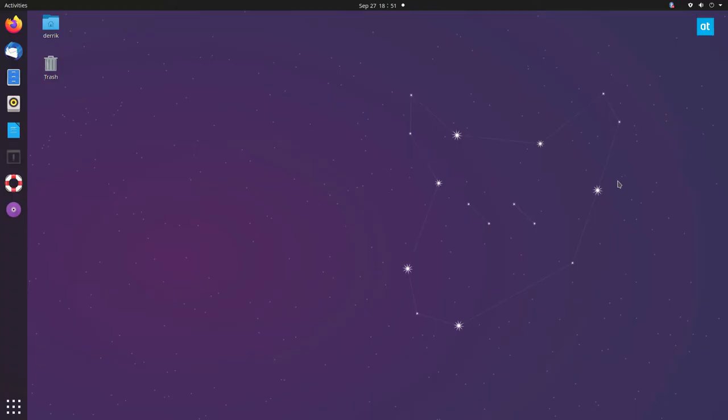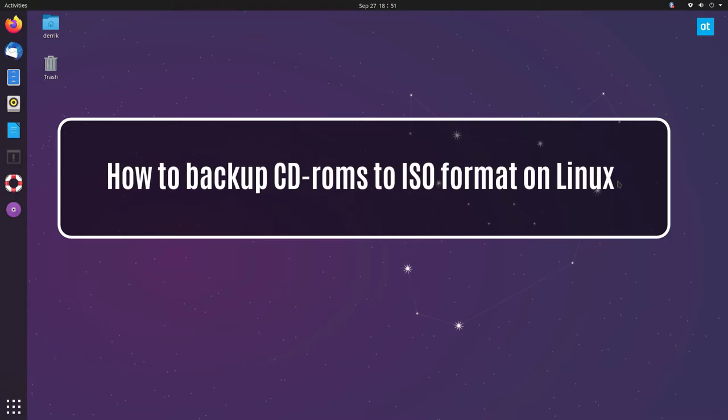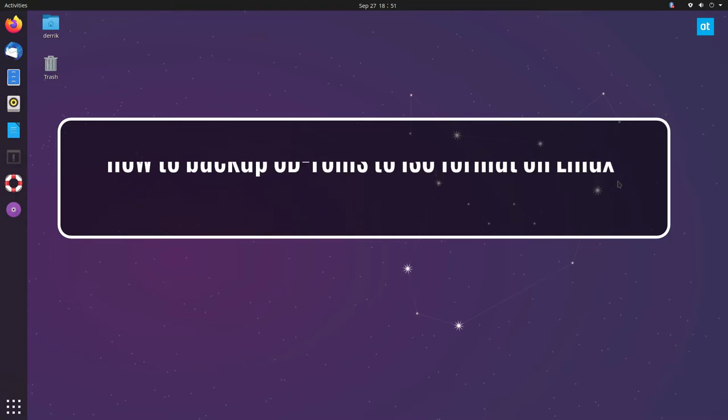Hello everyone, Derek here from Addictive Tips. In this video I'm going to show you how you can back up CD-ROMs to an ISO file.